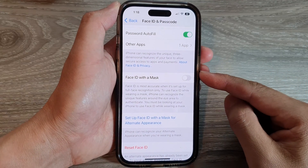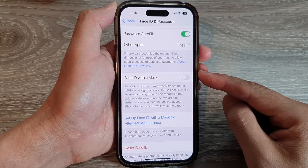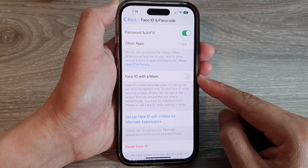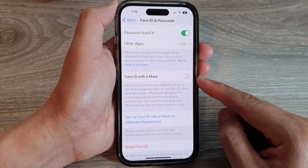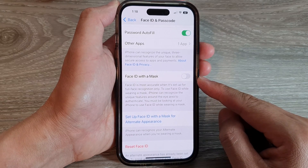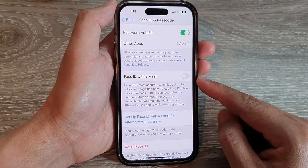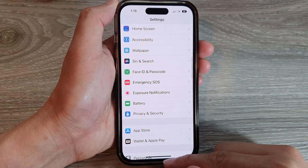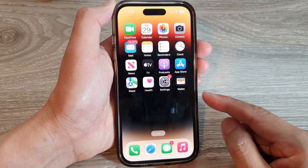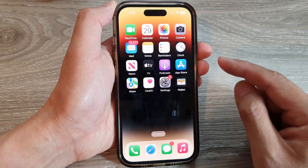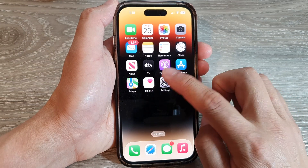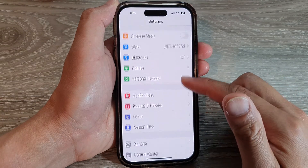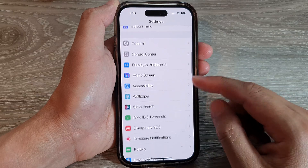In this video we're going to take a look at how you can enable or disable Face ID with a mask on the iPhone 14 series. First, go back to the home screen by swiping up at the bottom of the screen, and on the home screen tap on Settings. In the Settings page, swipe up to go down.